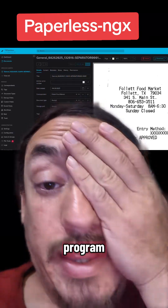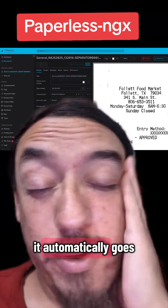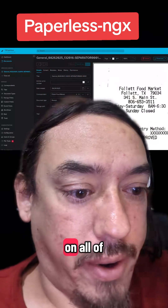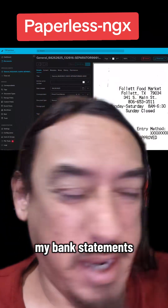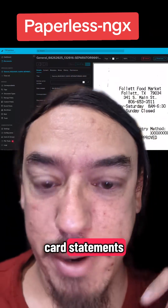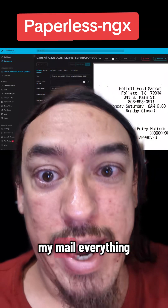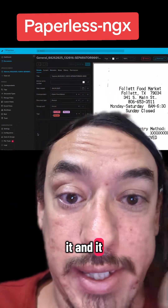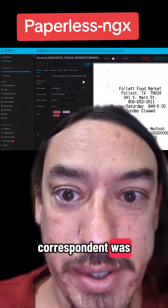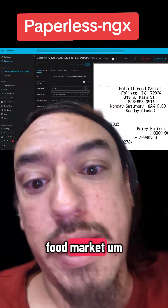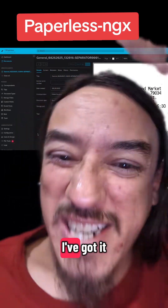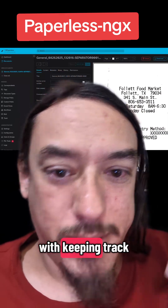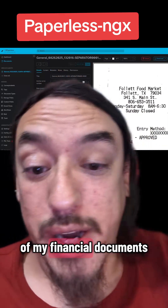I'm loving this program. It automatically goes through and does optical character recognition on all of my receipt paper, my bank statements, my credit card statements, my mail, everything. Furthermore, it processes it and it detects who the correspondent was. So in this case, follow that food market. I've got it set up to assign certain tags and stuff, so it helps me with keeping track of my financial documents.